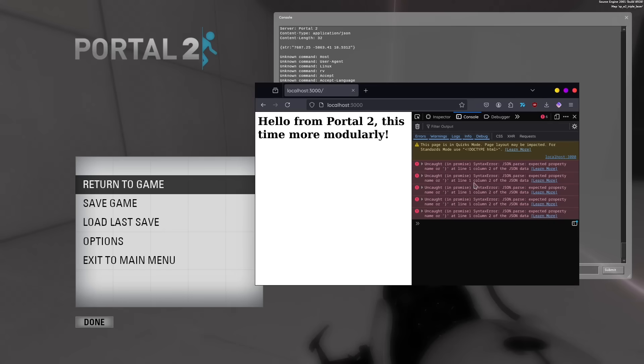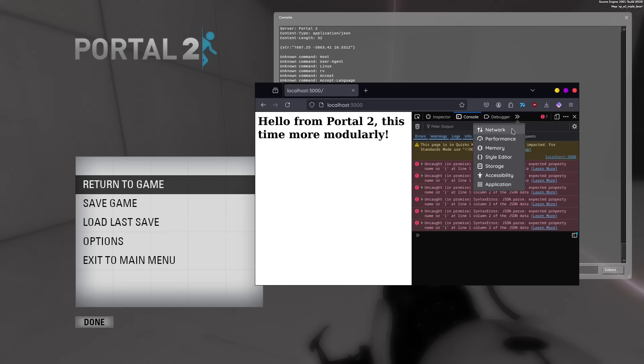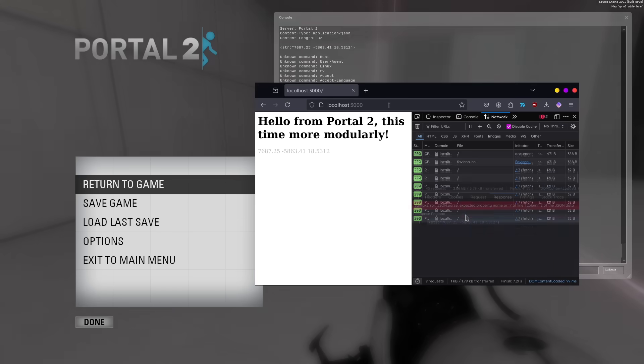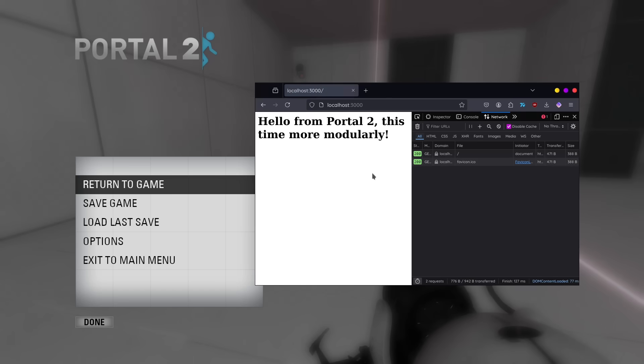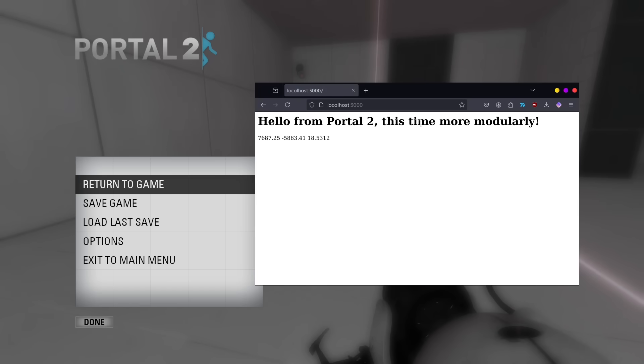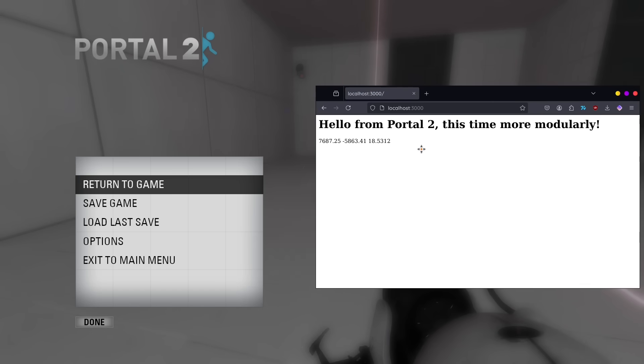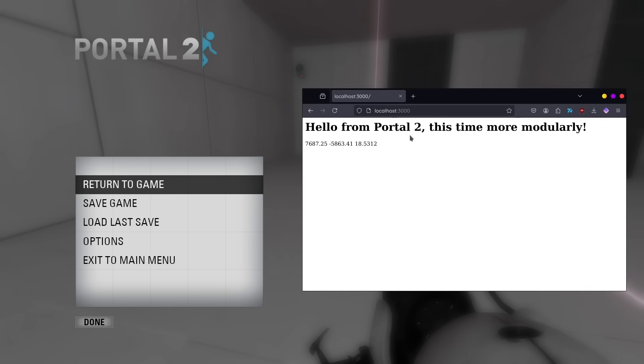Refreshing the page now, we get a different error, but that's just from my own typo, so after refreshing the page again, the position gets printed to the screen, with live updates in one second intervals.